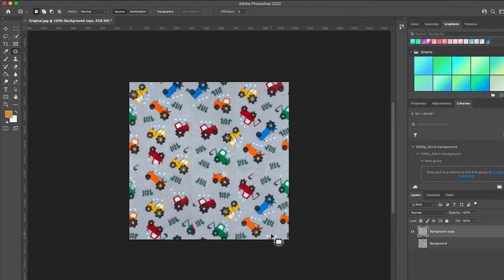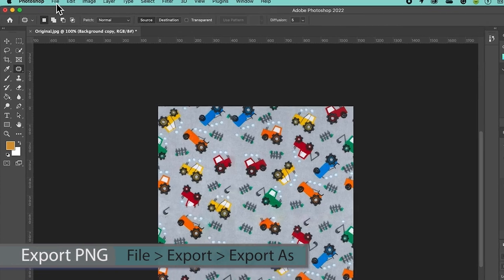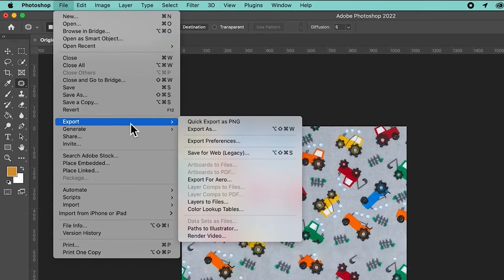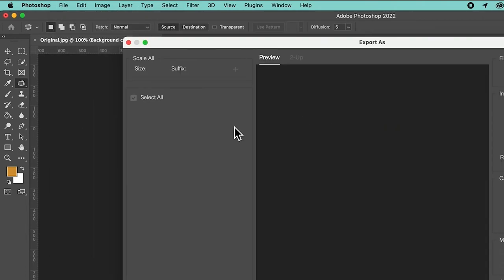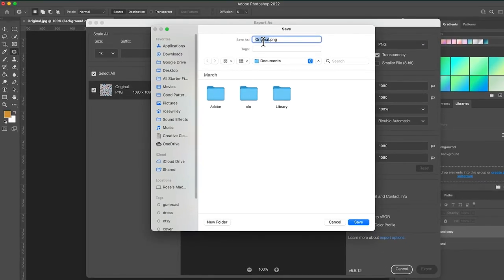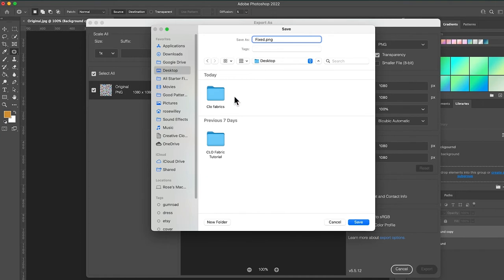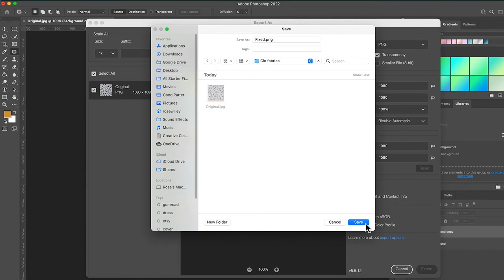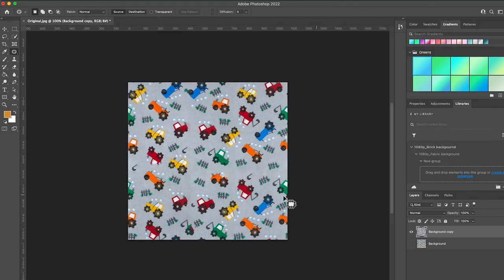After that we'll export this fabric as a PNG file. Go to File > Export, then hover to the right and select Quick Export as PNG, or you can select Export As. Make sure PNG is selected with transparency, leave everything as is, click Export, and name it 'fabric fix.' Navigate to the desktop and the close fabric folder, click Save and confirm to complete the save.